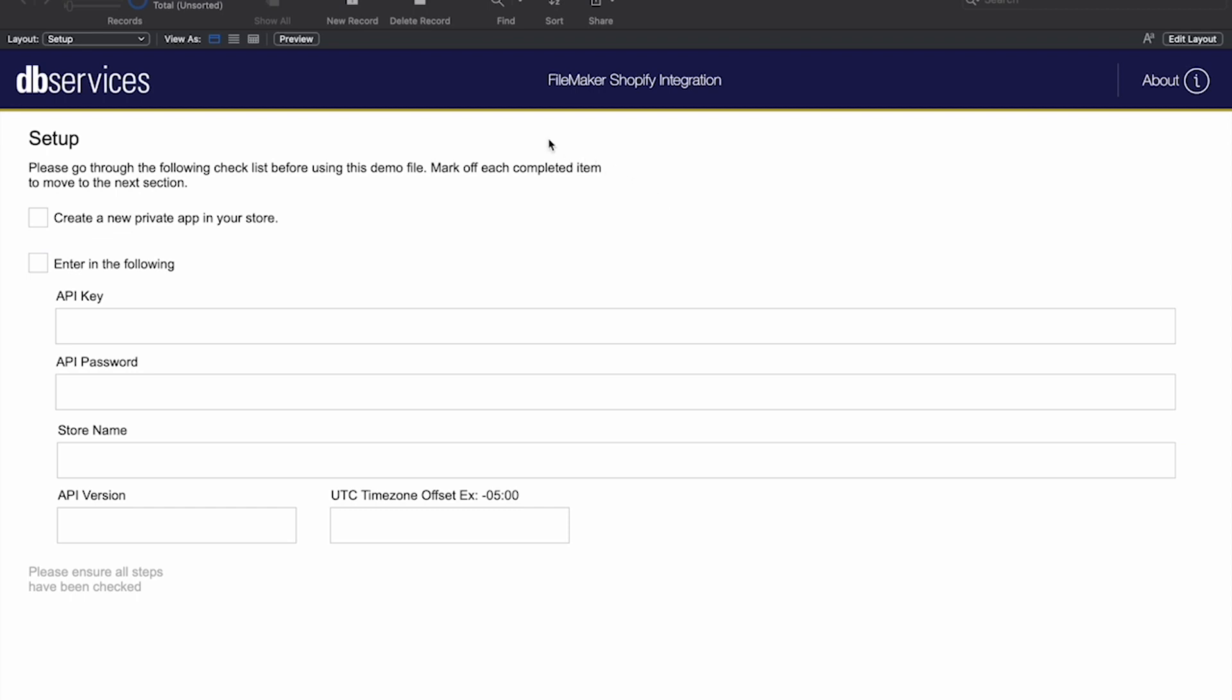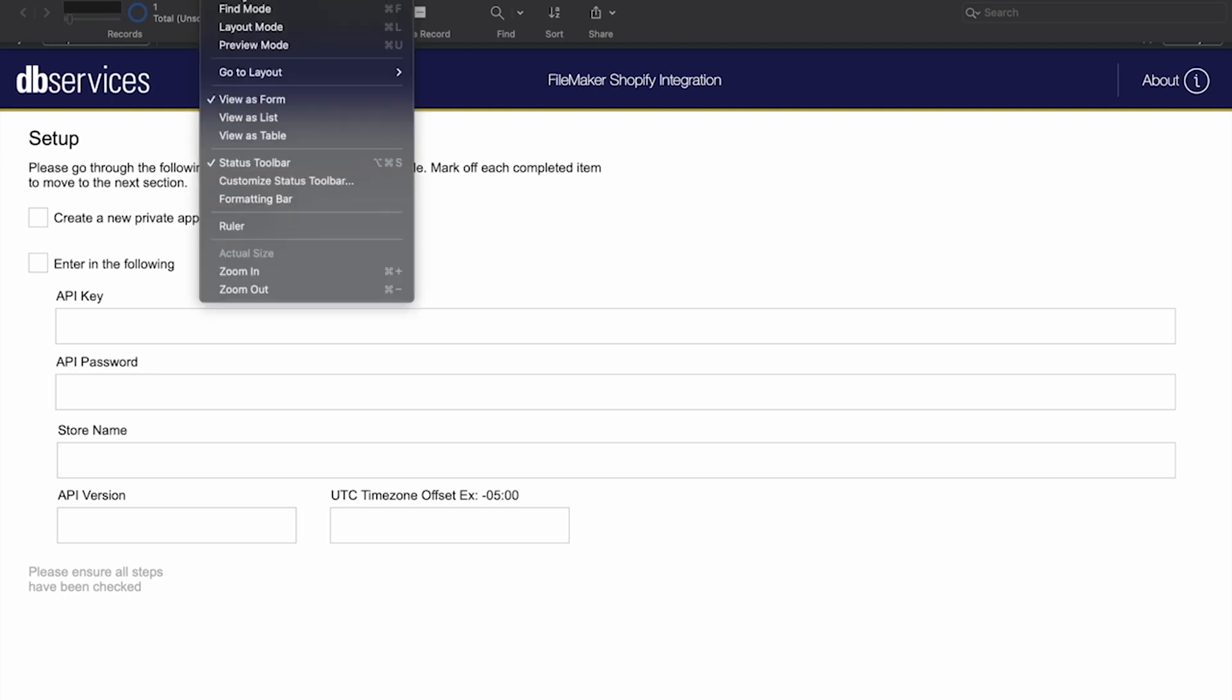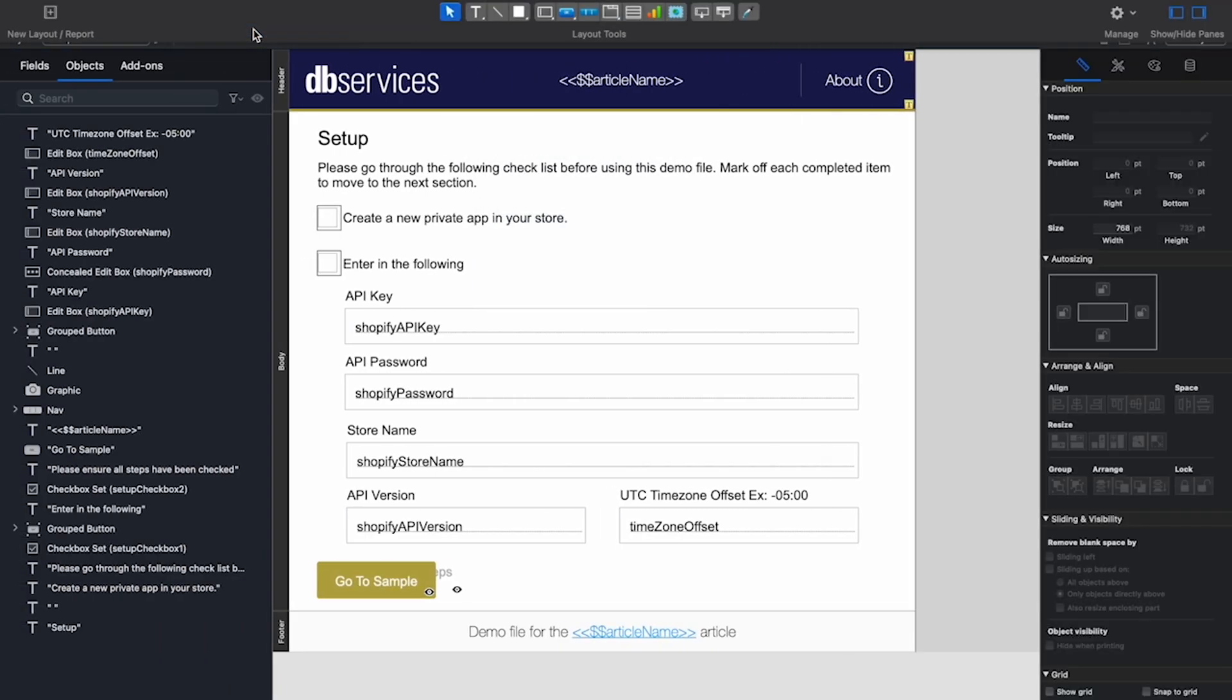Now, in order to use Layout Calculations, you must first be in Layout Mode. You do this by clicking View, and then Layout Mode.